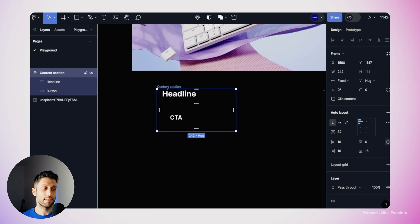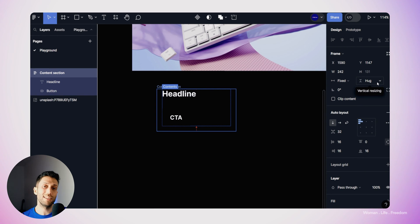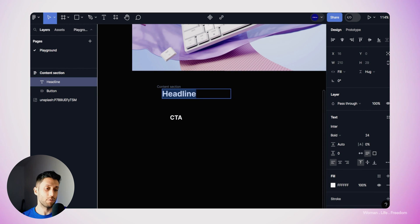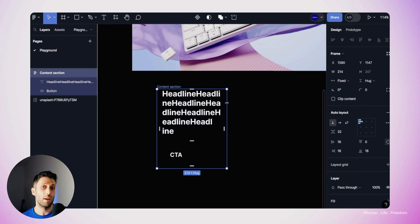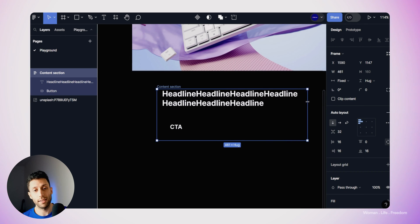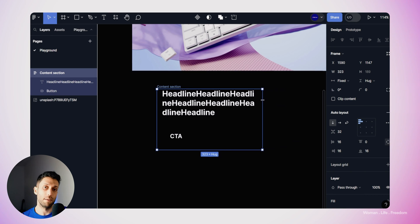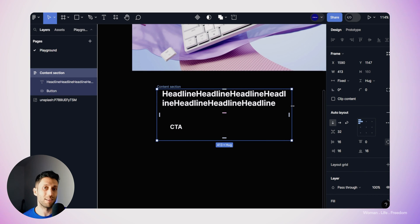The next logic for a responsive layout is that all parent layers should follow their child layers in the vertical axis. So I'll select the content section and set its vertical resizing behavior to 'hug'. This creates a responsive behavior — if we increase the headline text length, the content section follows its child properly without breaking. And when we resize the content section horizontally, the headline also follows the parent layer correctly.